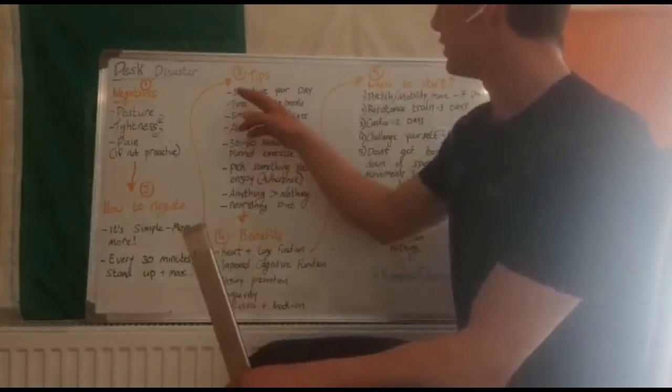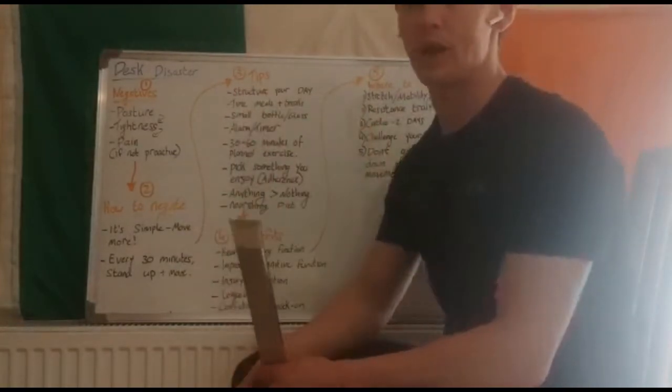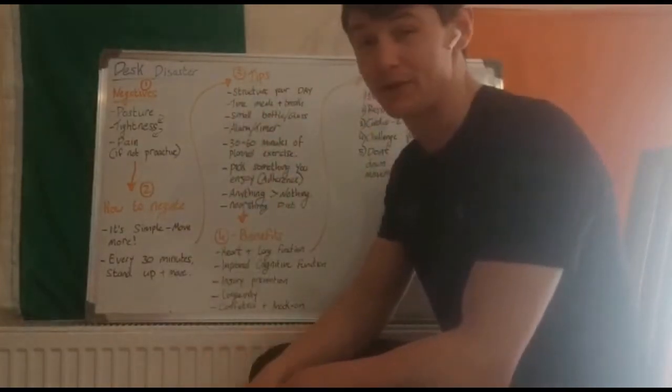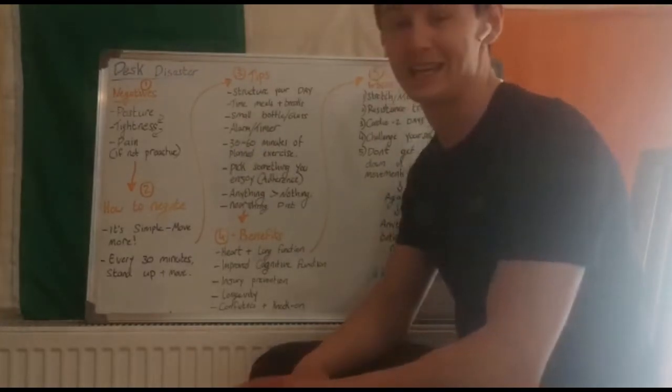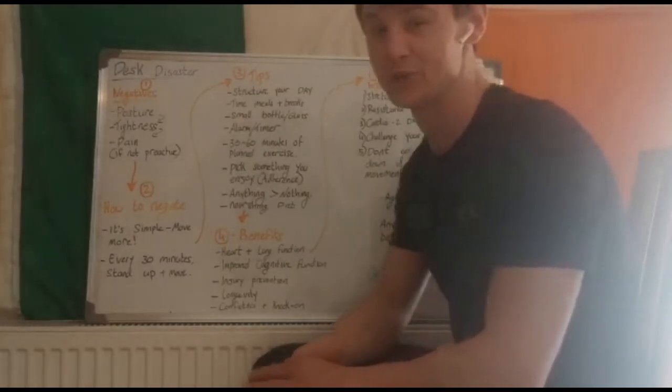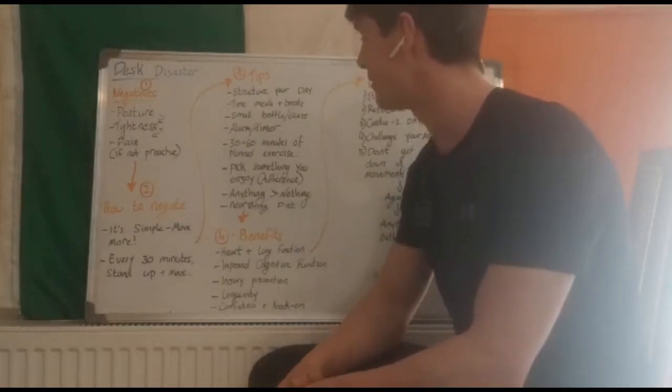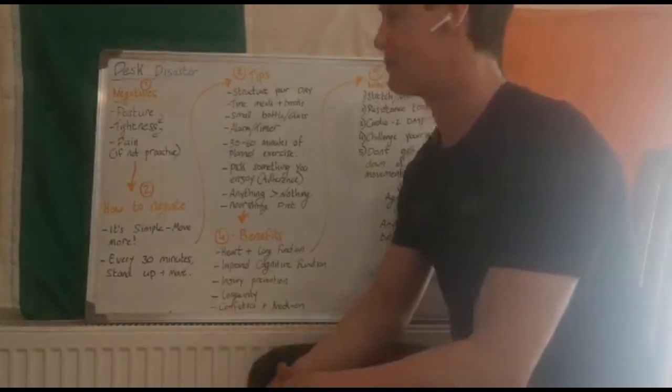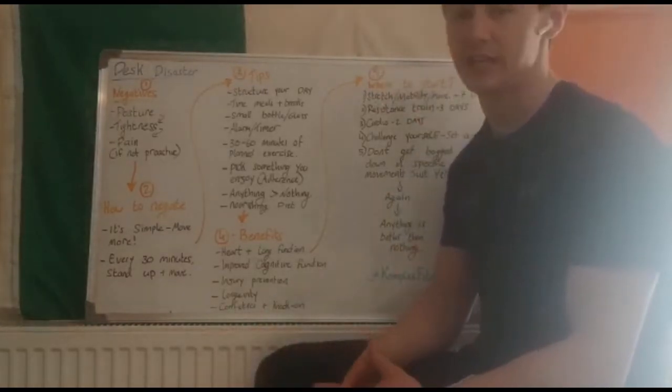So the first one is structure your day. When you wake up, it's very simple when you're working from home to stay in your comfortable clothes, stay in your sweatpants, stay in your pajamas even, and just open up the laptop. But a bit of structure can change the day completely.